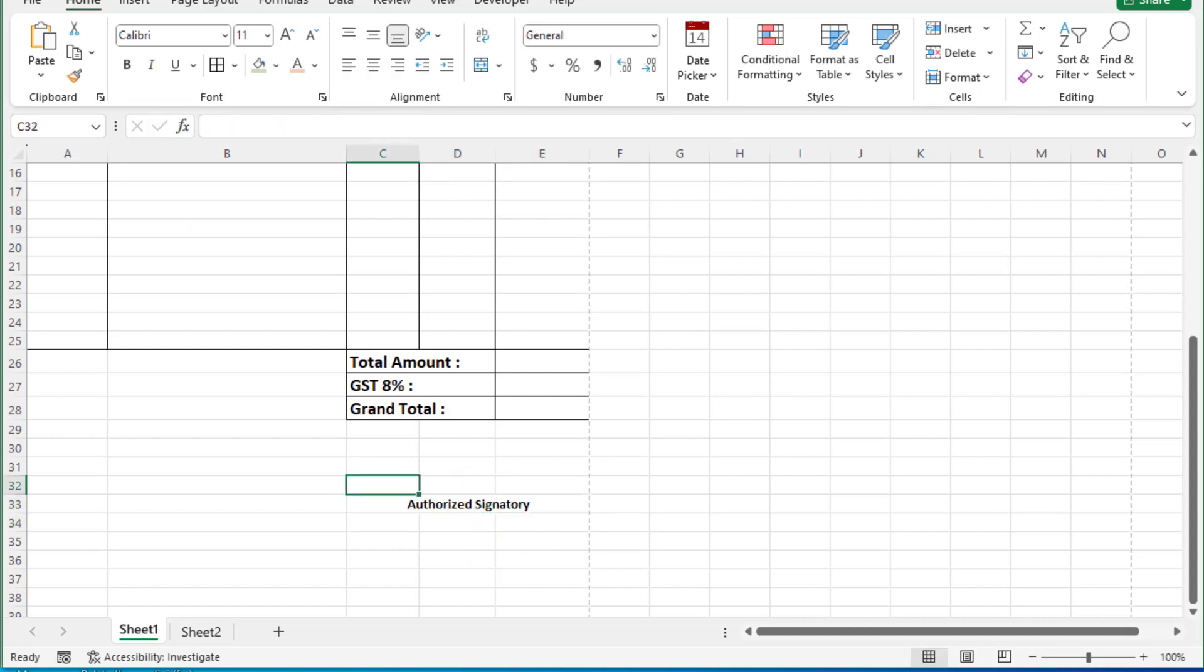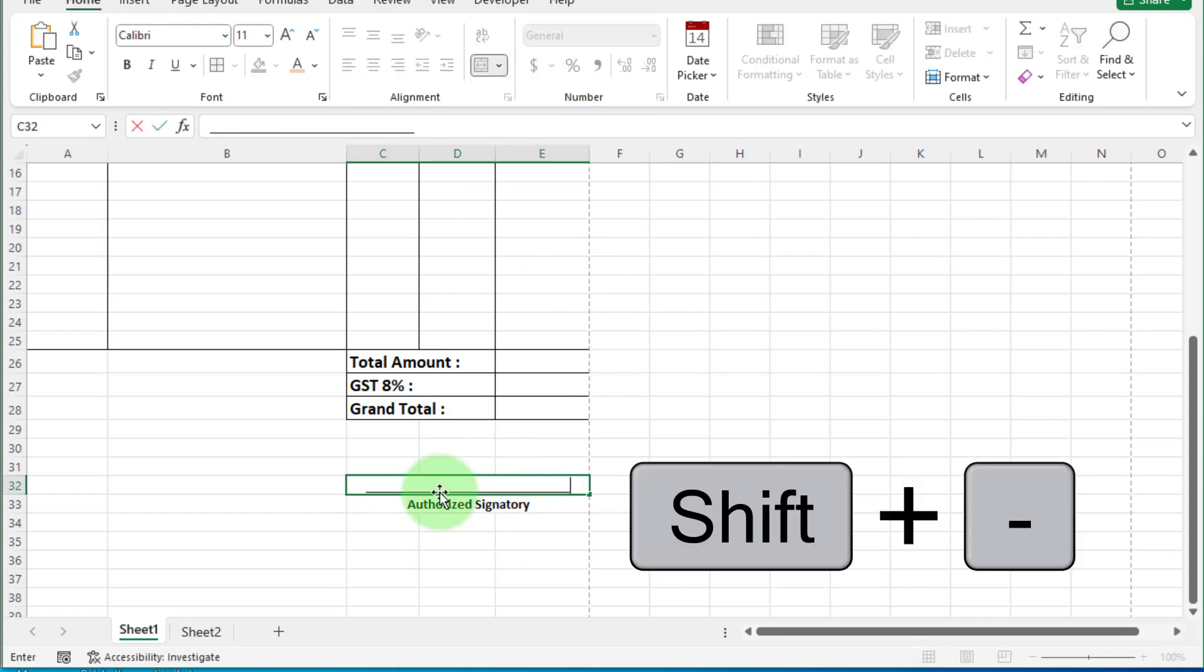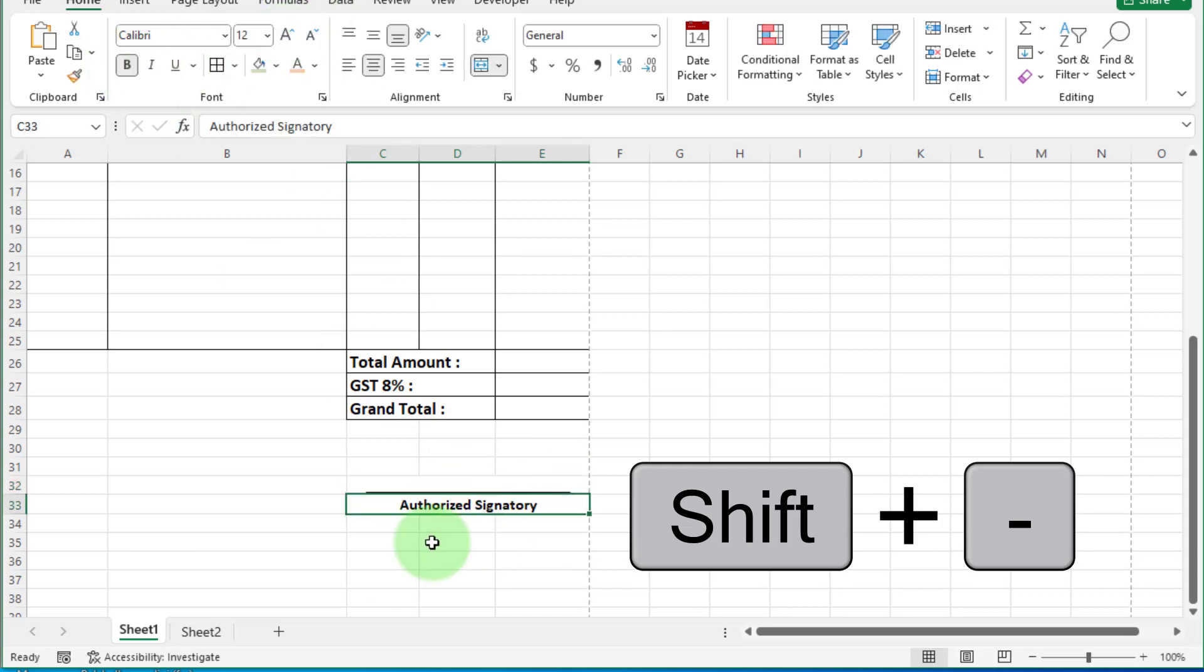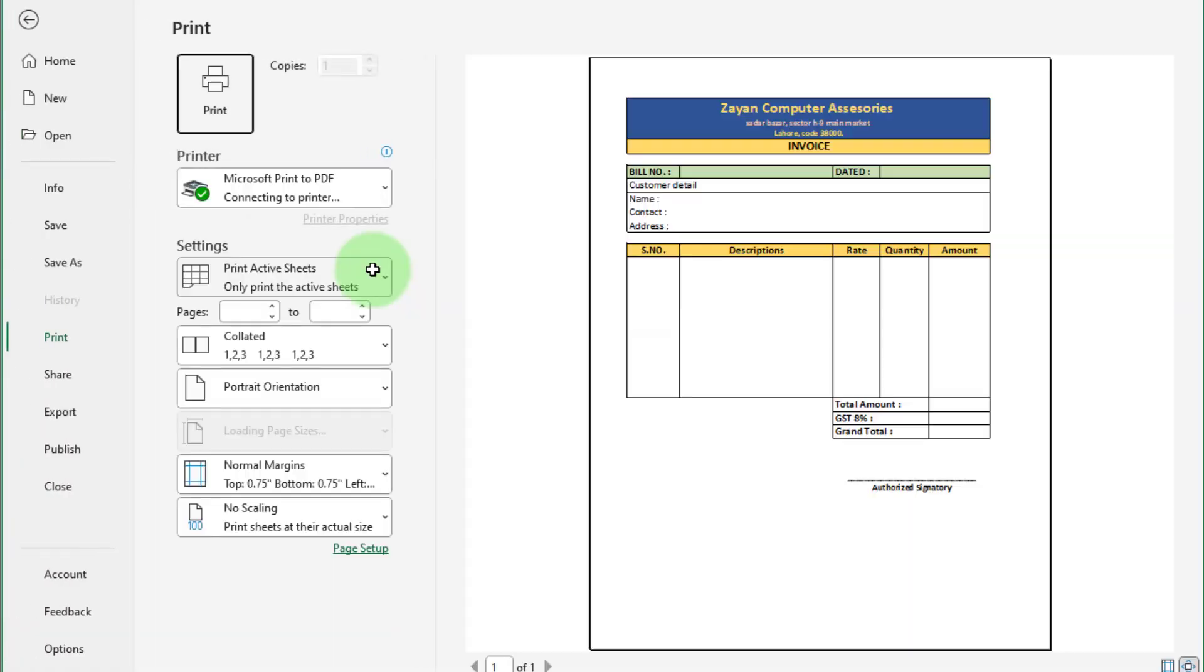Select these cells and merge center. And enter here dash line by pressing plus minus sign button. Like this. Adjust size. Now check print view. Control plus P. This looks amazing. Now basic invoice format is ready. Now our first confusion is solved.